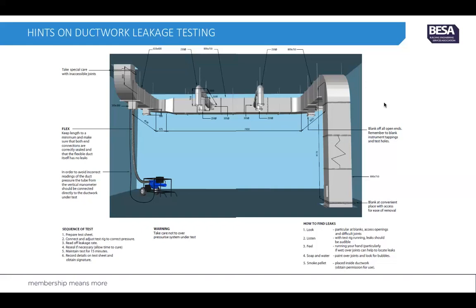To find the leaks: first, physically look to make sure there are no blanks or access doors missing from the system. Sometimes you can hear air running out of a joint, or actually feel it with your hand. If it's still very difficult to find — perhaps on a high-pressure system — you may need to use soap and water to create bubbles showing where the air is leaking. On some occasions a smoke pellet can be used, but you must ensure this is cleared with the client beforehand in case any fire alarms or smoke detectors are triggered.